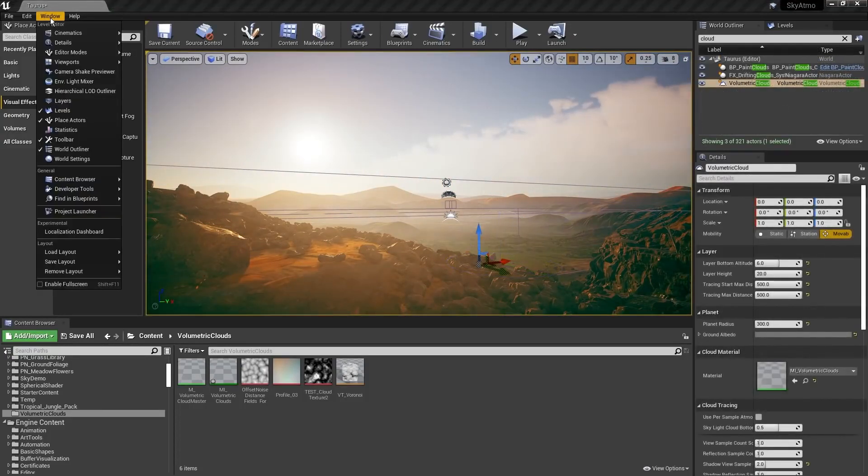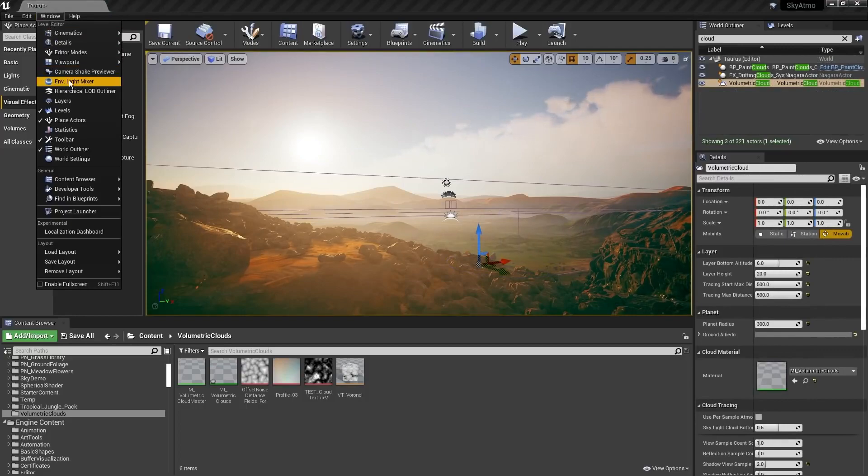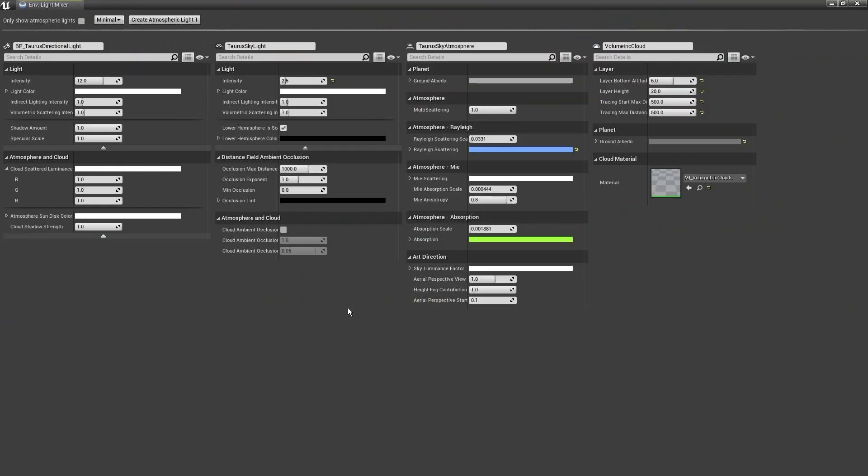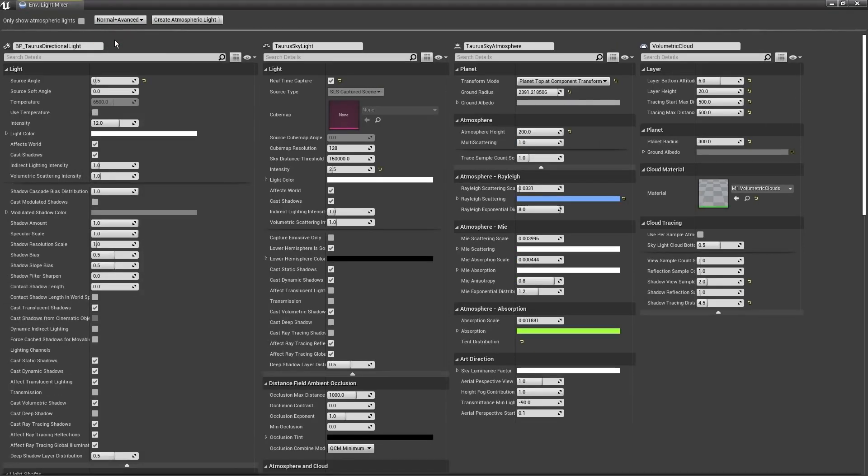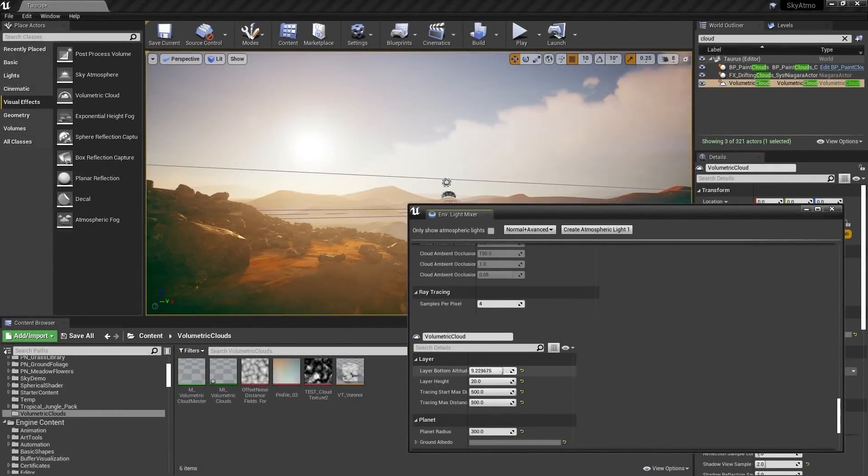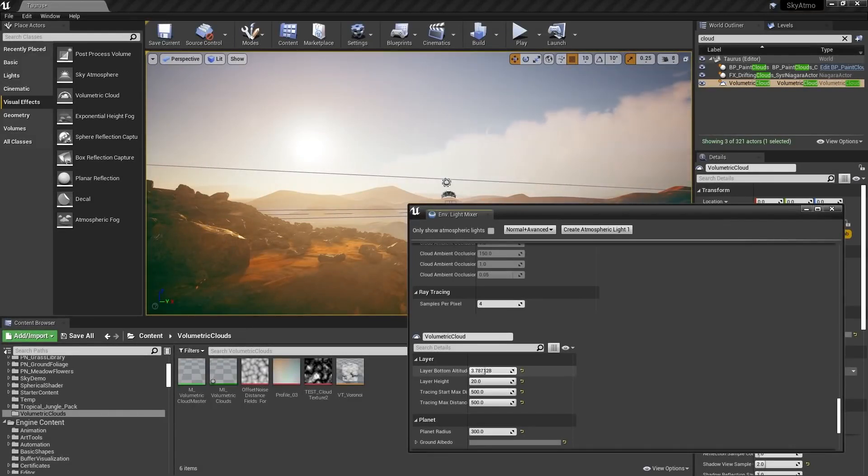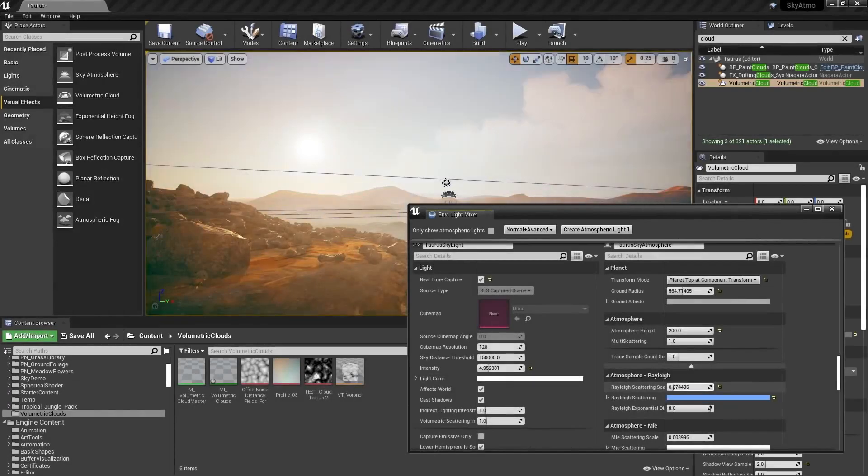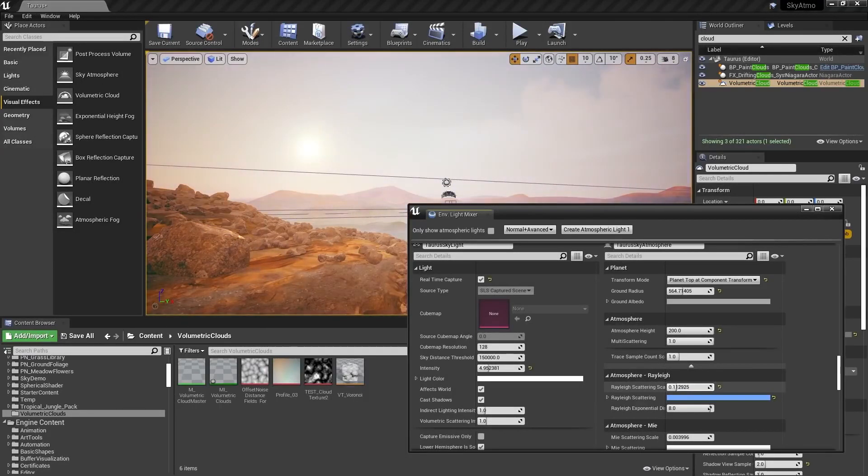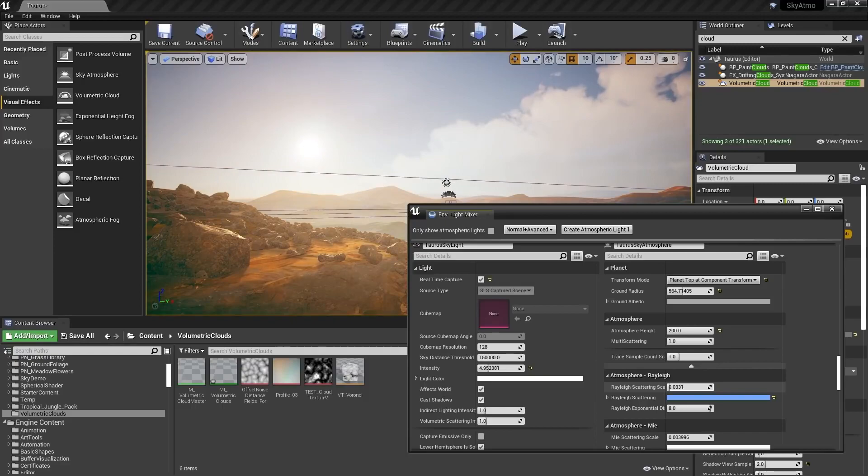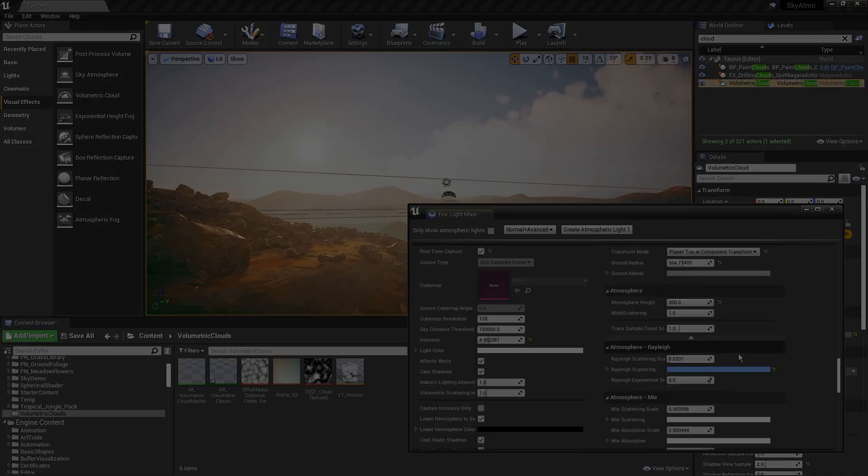To more easily modify the different components used to create atmospheric lighting, a new environment light mixer panel can be found in the window menu. This panel provides access to atmospheric directional lights, the skylight, and sky atmosphere components, as well as the volumetric cloud component, allowing users to easily modify all lighting and atmospheric properties in one convenient location.